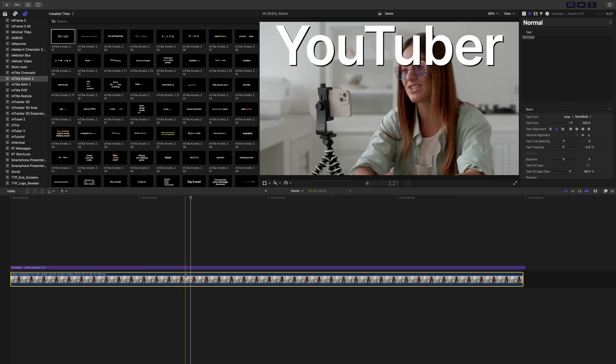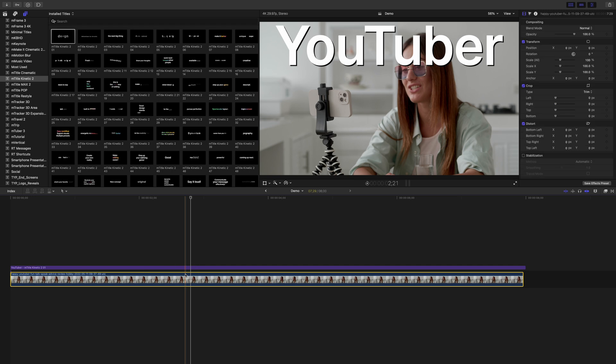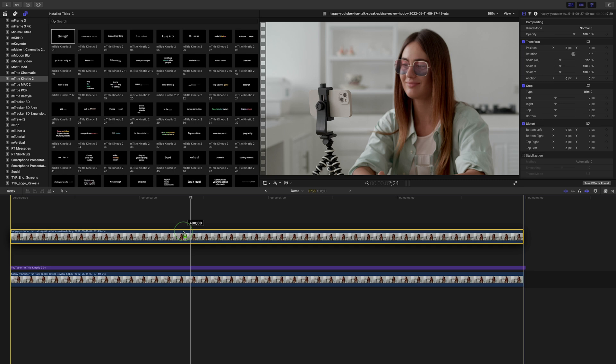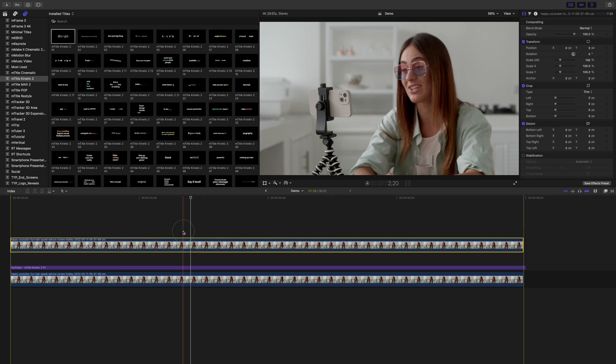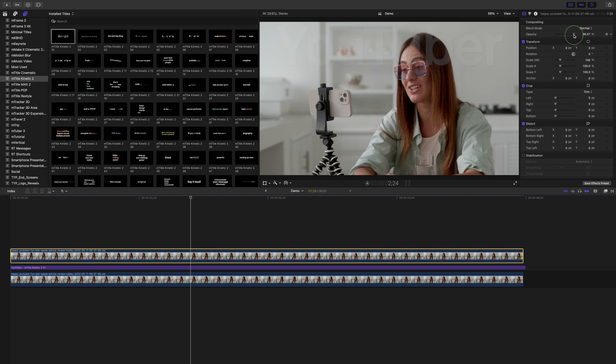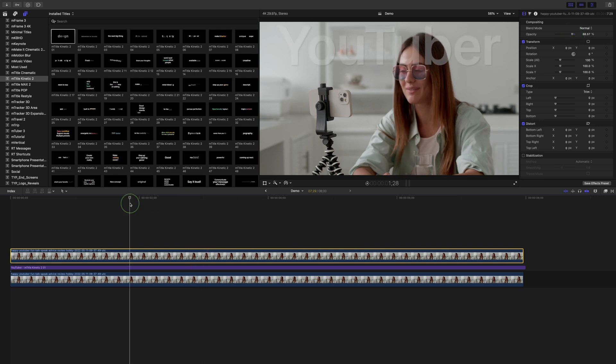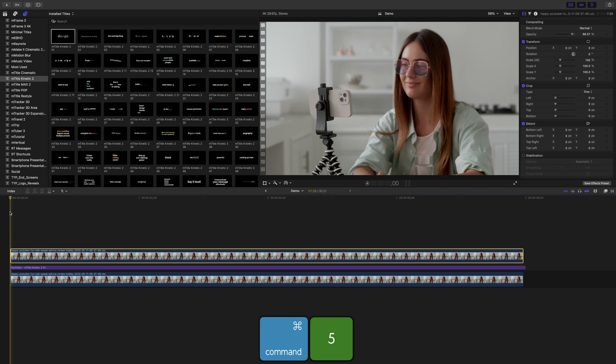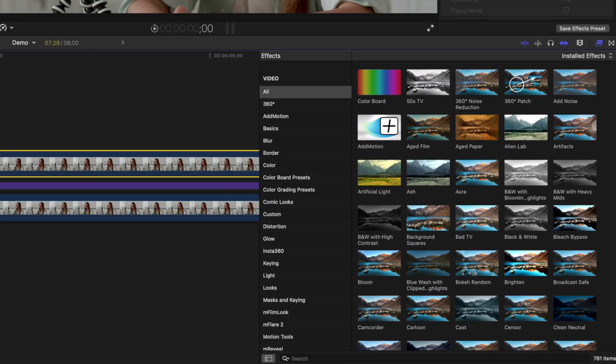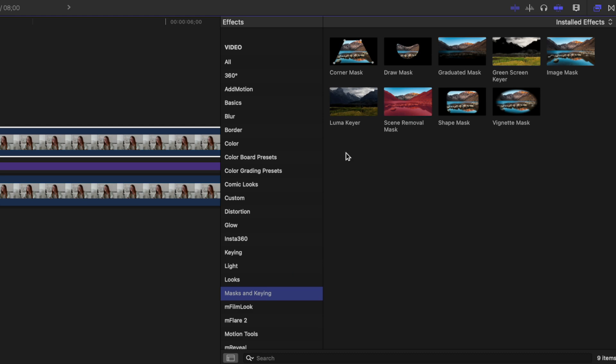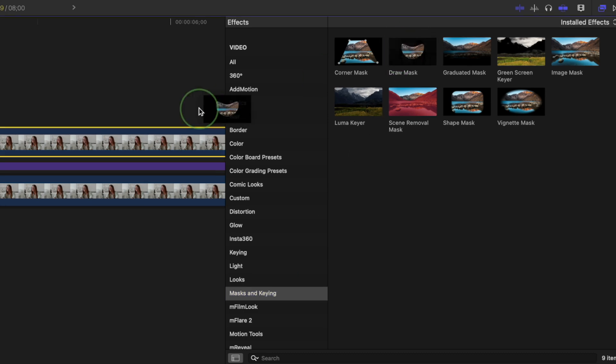Select the video clip below it and make a copy of it by holding down the Option key and dragging straight up. Place this as a top layer in your timeline. Turn down the opacity of this clip until you can just see the text behind it. Move your playhead to the start of your title clip. Press Command+5 to open your effects browser, go to the masks and keying category, grab the draw mask, and add it to your clip.